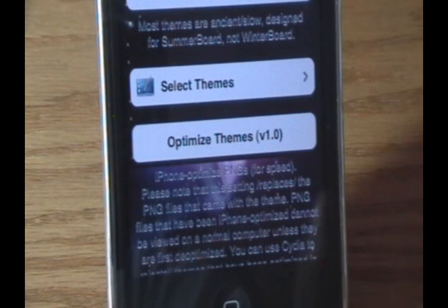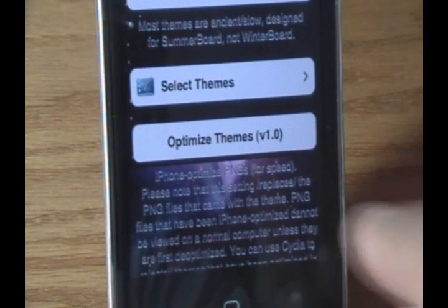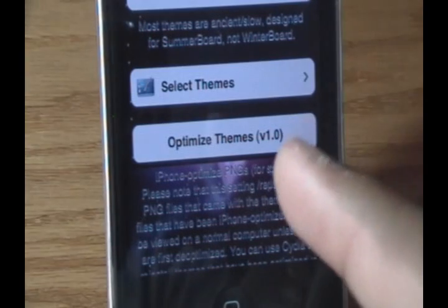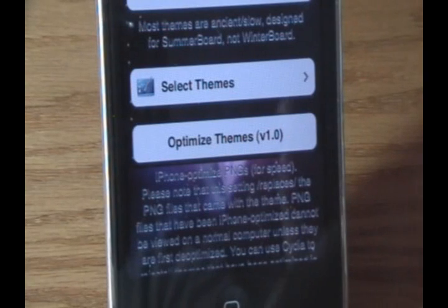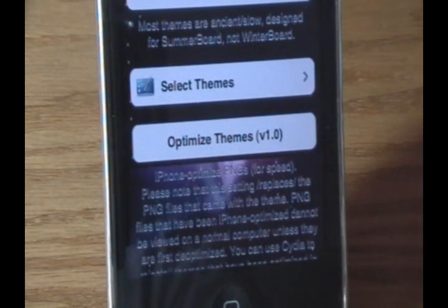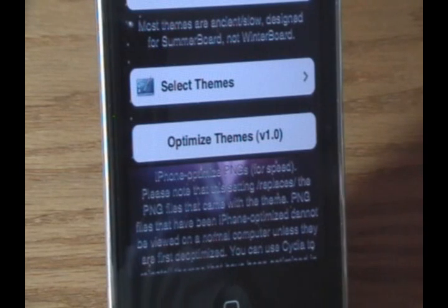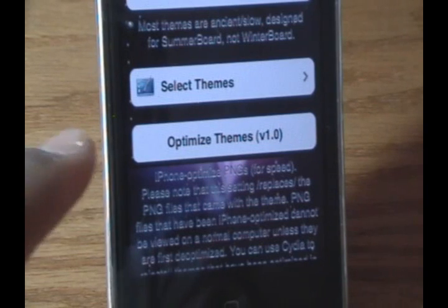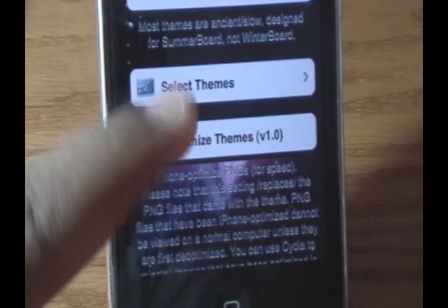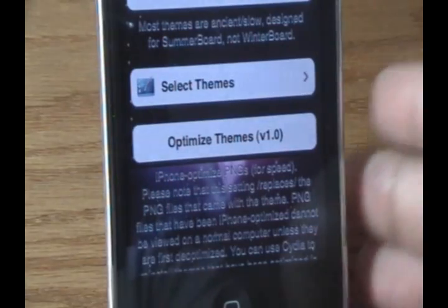If you're not into making your own themes, definitely use Optimize Themes because it'll make everything go faster. But if you're actively theming like me, clicking Optimize Themes will optimize the files on your iPod Touch, and then you'd have to decode them again to continue editing on your computer. So I would not do that unless you're completely sure you're not going to be theming further.